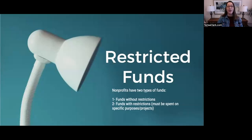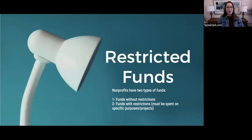They are funds without restrictions — unrestricted funds, we'd often say — and funds with restrictions. So today, we're going to talk about, after you've configured your QuickBooks to handle that, how and where do you then record those transactions?